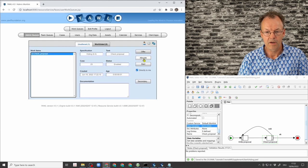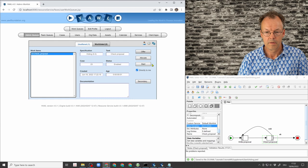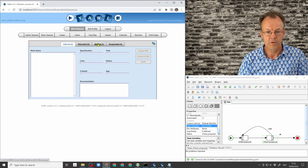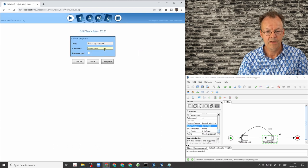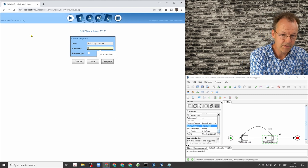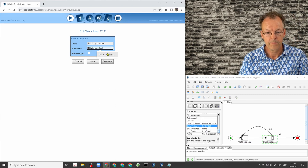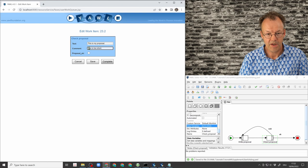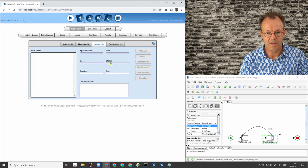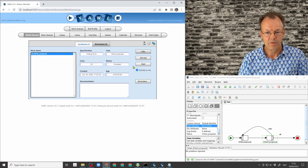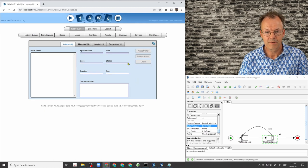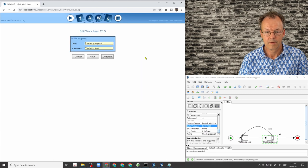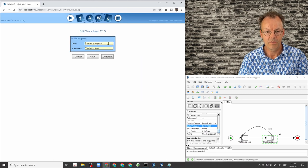Then I go to the checking work item. And I will say this is too short. Proposal not okay. So you can see there is no counter variable here. Go back to write proposal. And we can see the comment here.